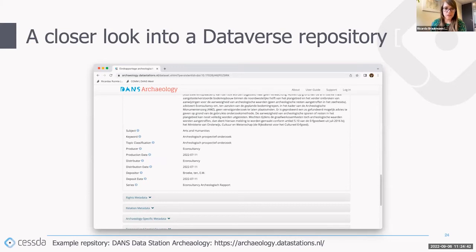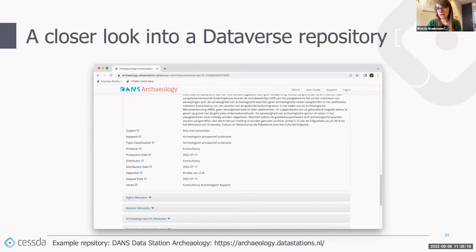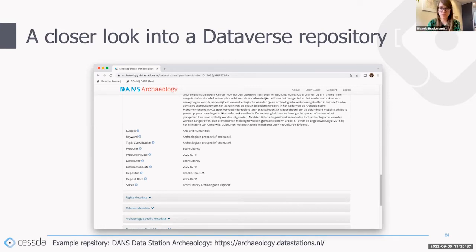This illustrates what I mean by metadata blocks. The first metadata block is called Citation Metadata and contains general information: date, title, authors, abstract, and general descriptive information. That's one block. Underneath you can see other blocks we have in our data station: a Rights Metadata block with information about rights of the data and rights holder; Relational Metadata including related publications and other datasets; and the Archaeology-specific metadata — the domain-specific block I mentioned. Some of these blocks are native to Dataverse; the others were defined by us at DANS, based on our old system.